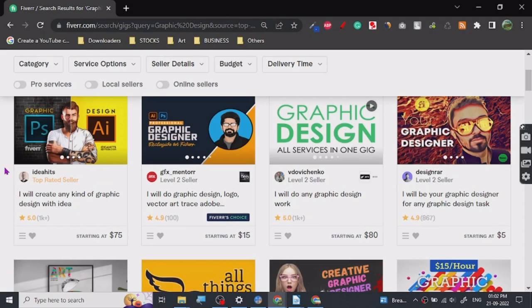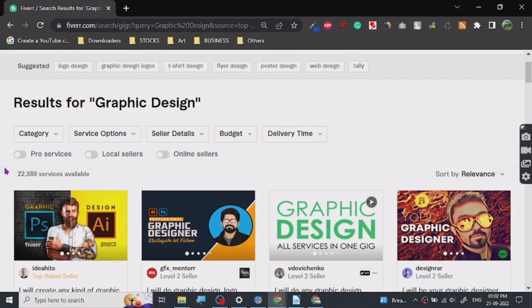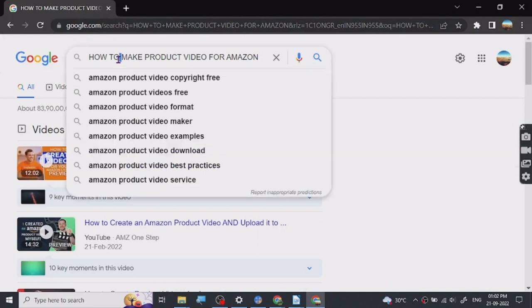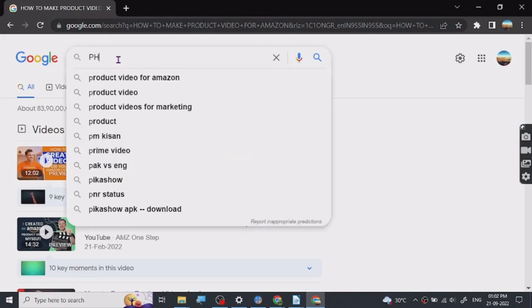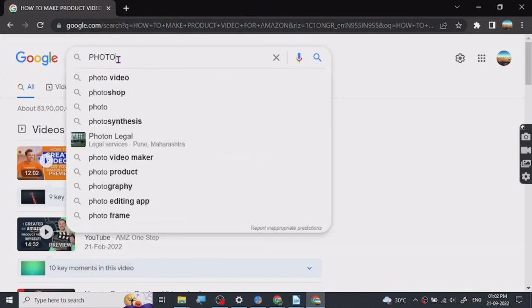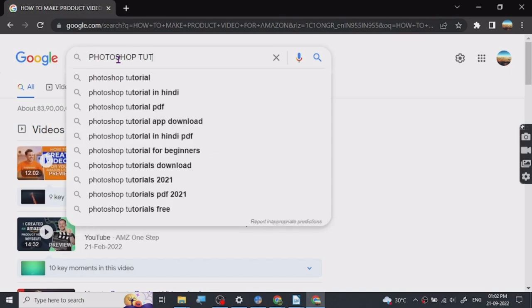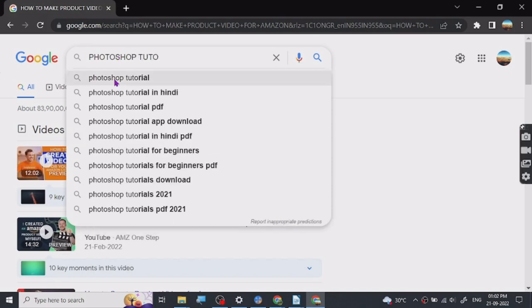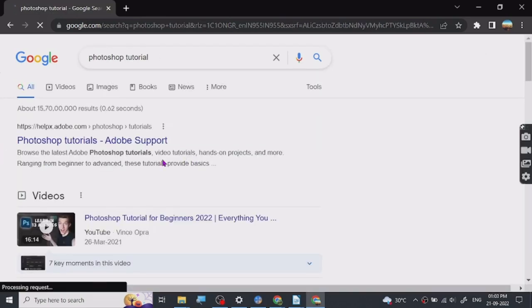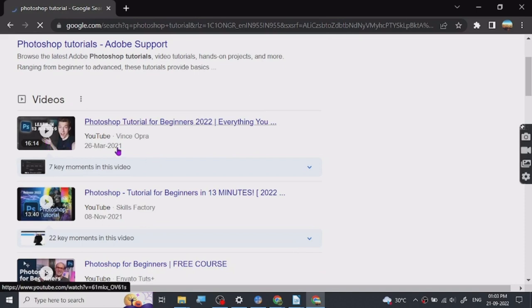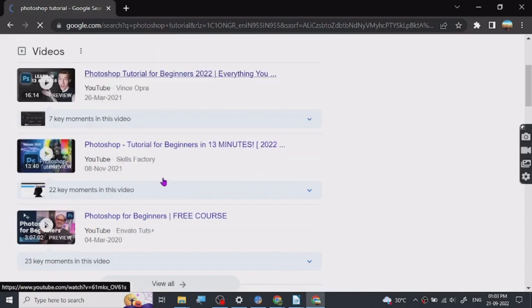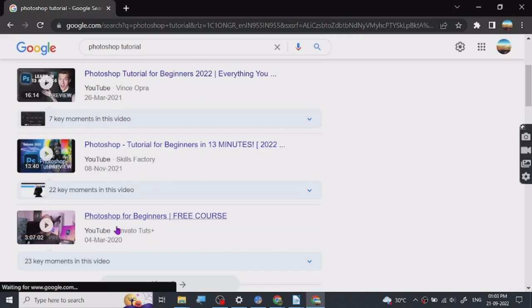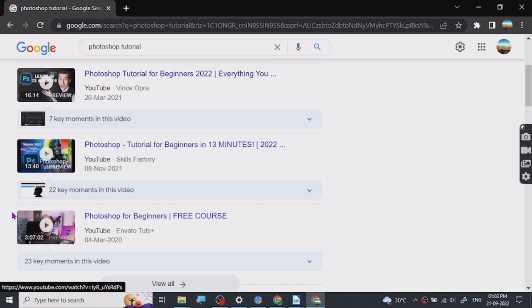My recommendation is if you're starting out, just search on Google. Let me show you what you can search. Search for Photoshop tutorials. You don't have to buy any course or anything. There are some like this one Envato Tuts, this person is very talented.